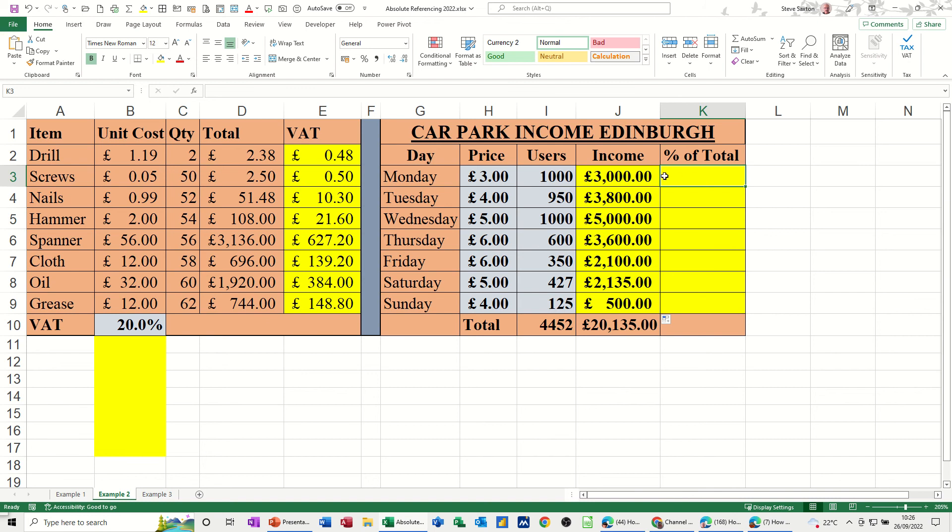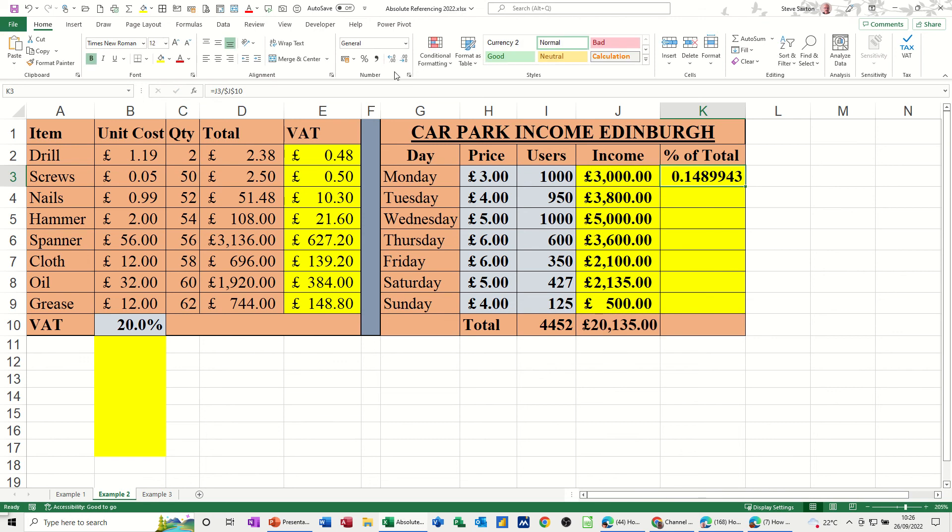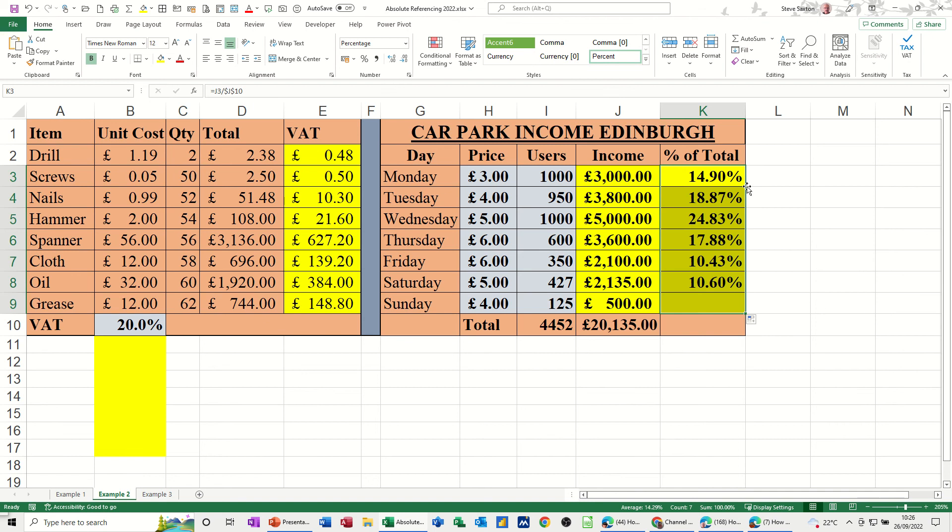No dollar sign needed in that example. But in this next example, I now want to know what that £3,000 is as a percentage of this total at the bottom, equals J3 divided by J10. I'm going to pull that down, so I need to lock or make absolute that J10, F4, J10, tick, make it into a percent, decimal places, double click it down, like so. So that's made that part of that formula absolute.